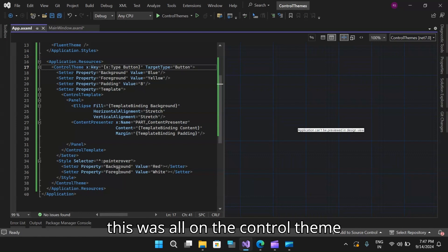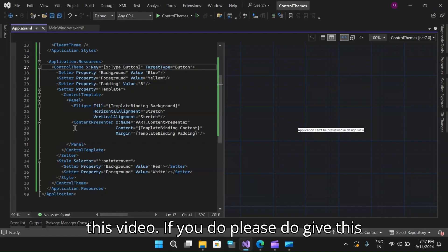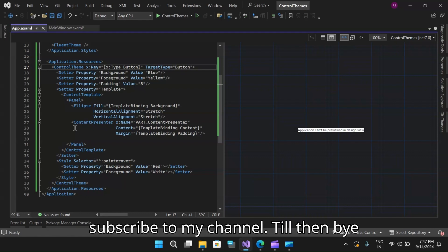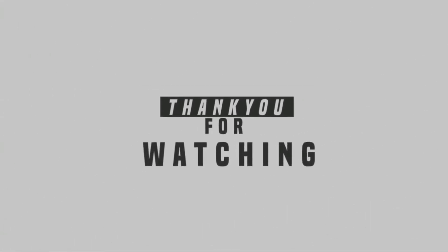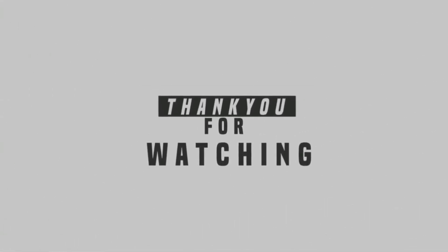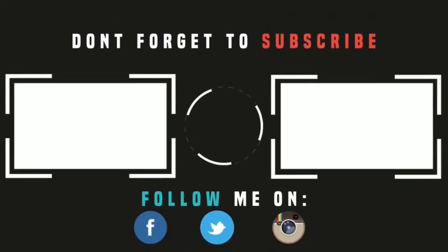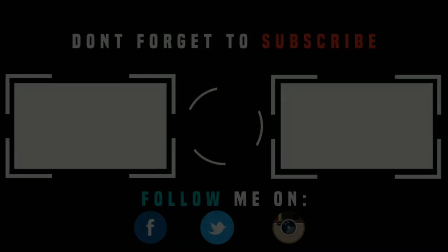So this was all on the control theme in Avalonia. Hope you all liked watching this video. If you do, please do give this video a thumbs up, like, share and subscribe to my channel. Till then, bye-bye. I'll see you next time.